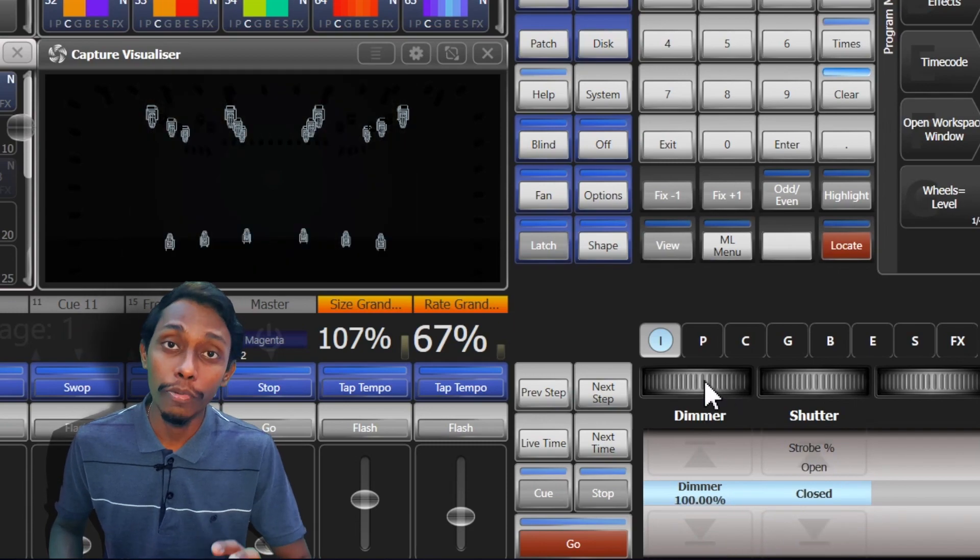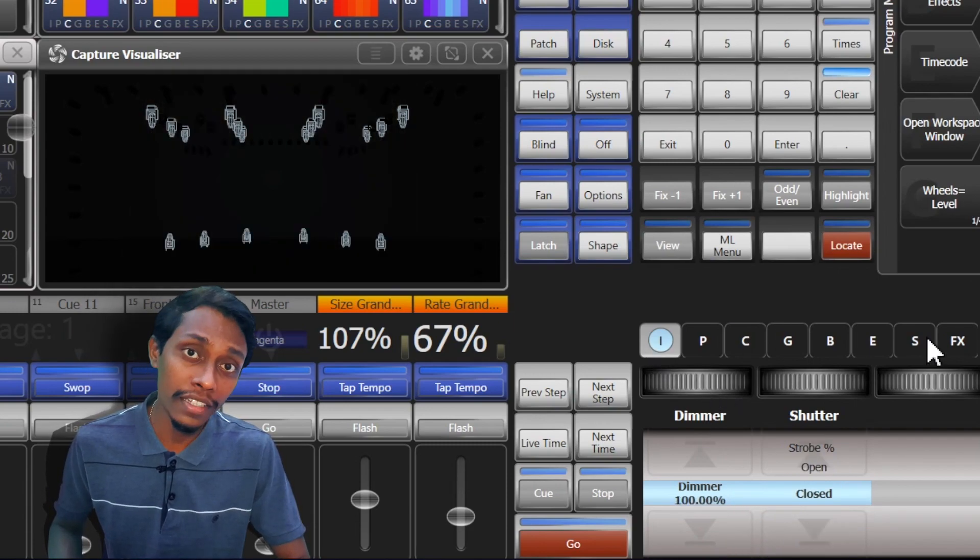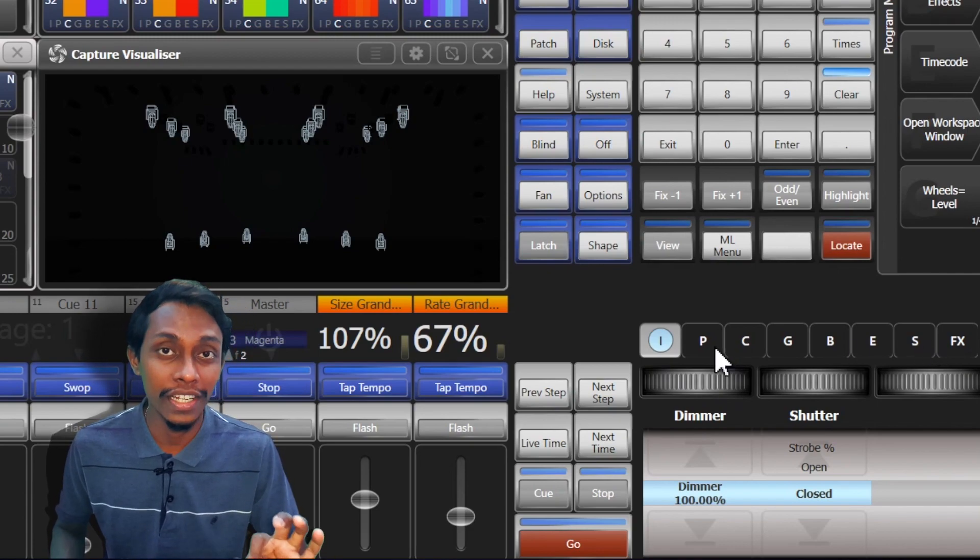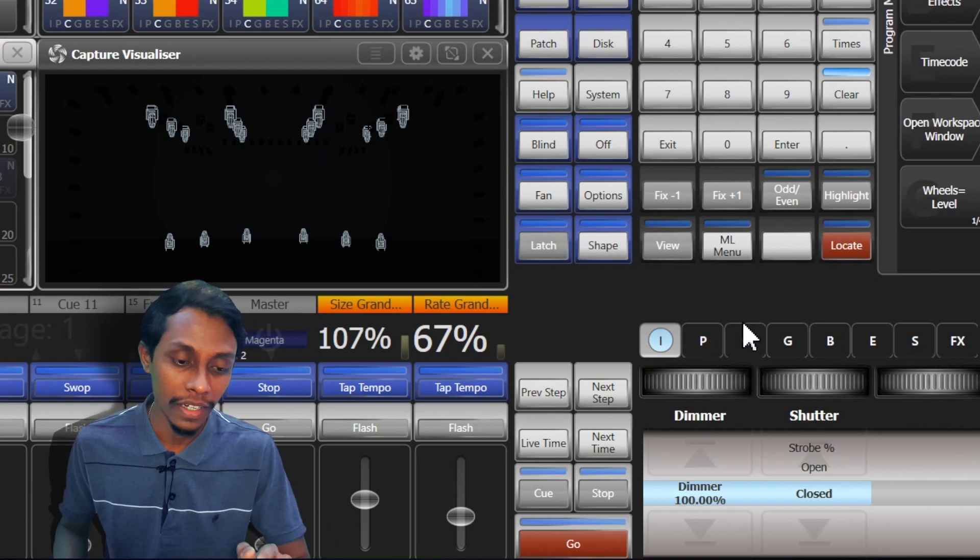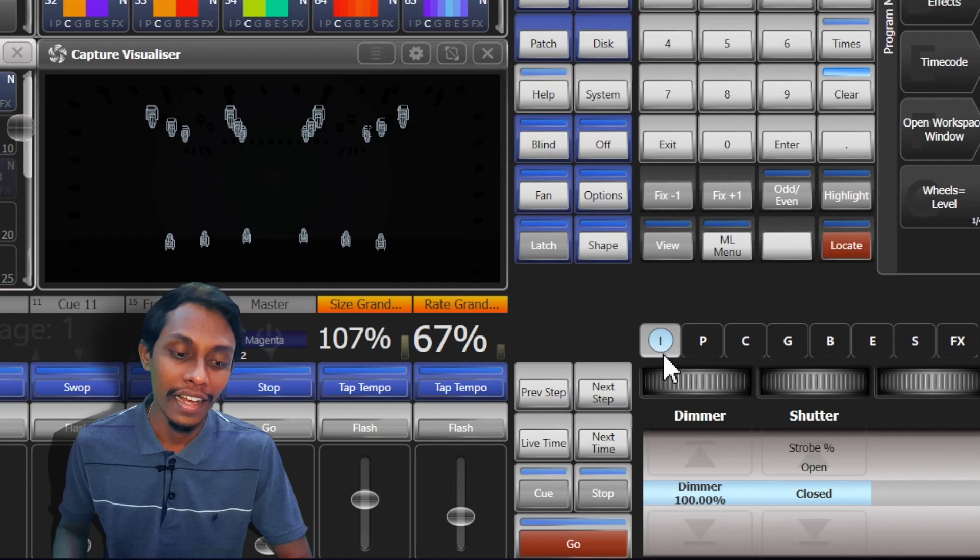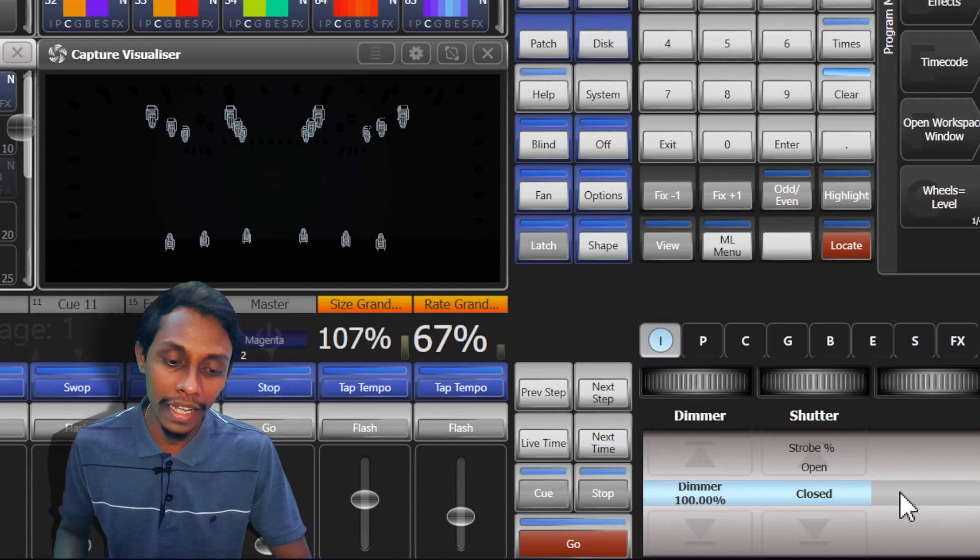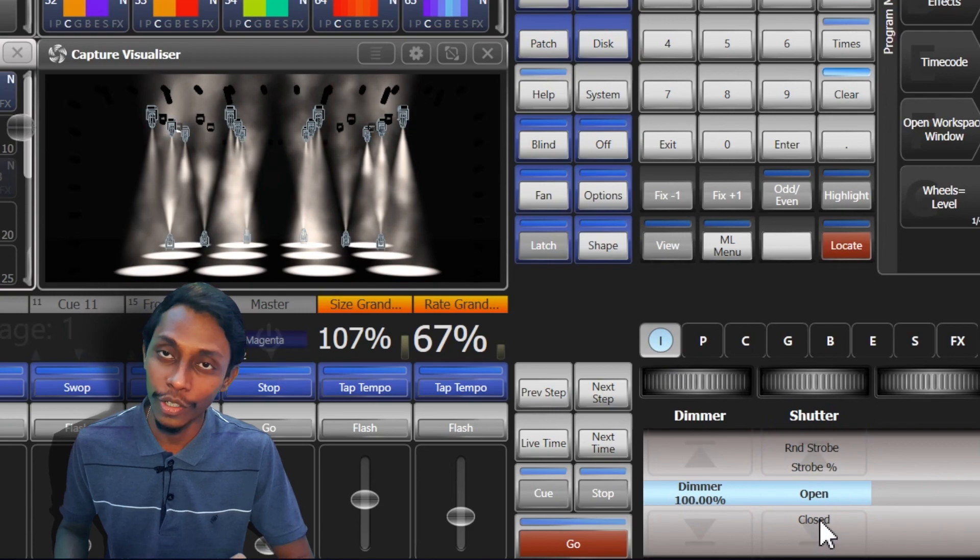On top of attribute fields there are these buttons. These buttons have lights to indicate which attribute is activated. Now you can see this intensity attribute is activated because we edited dimmer.